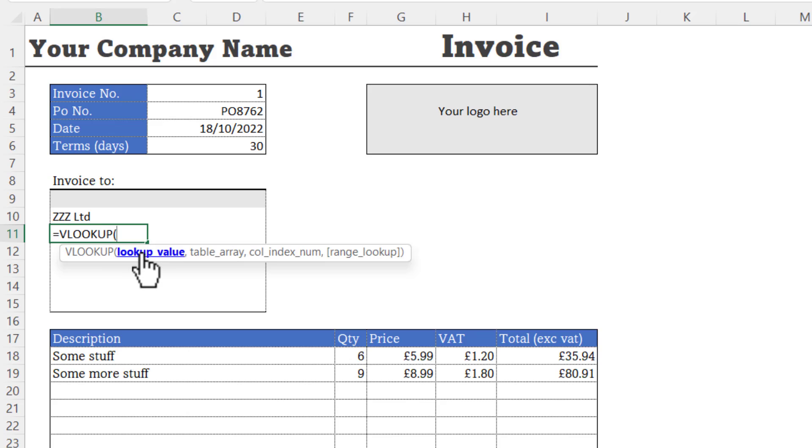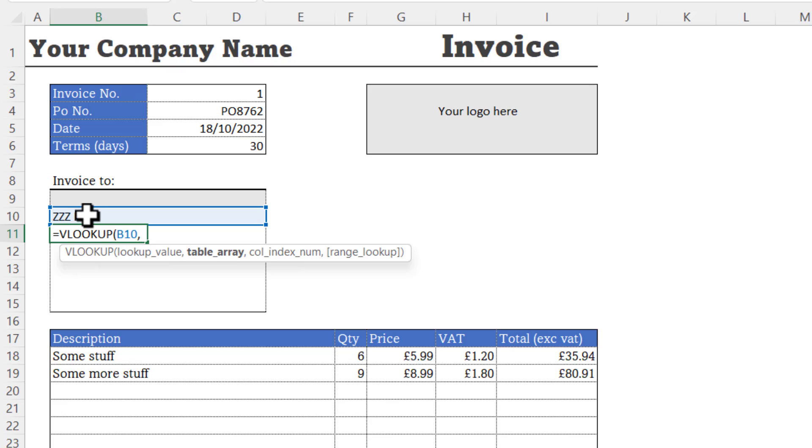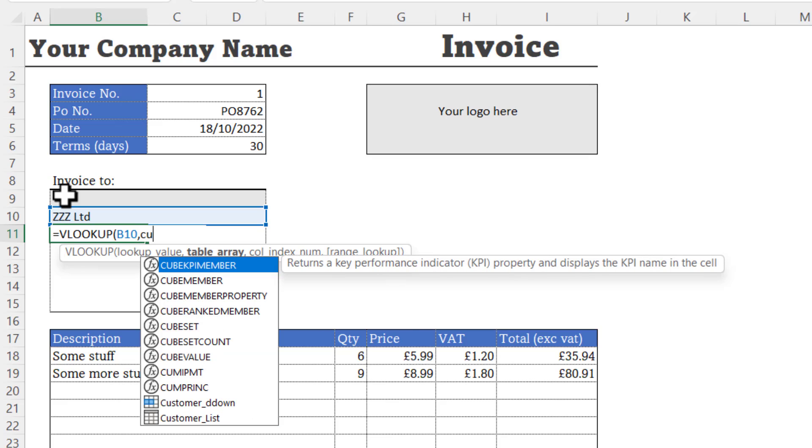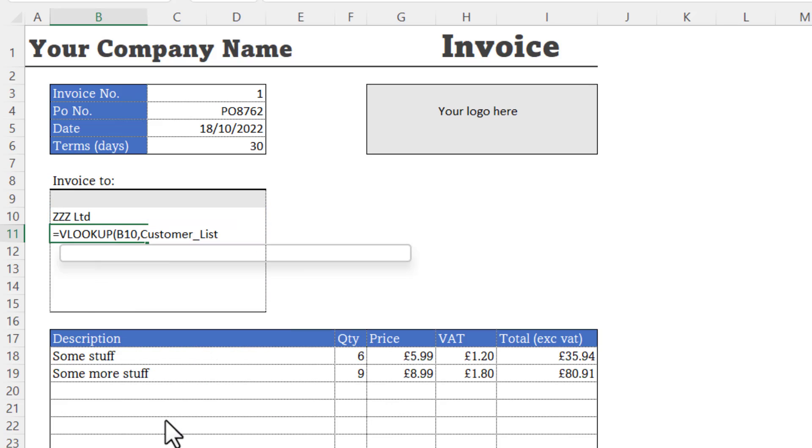Your lookup value is the value in your dropdown list, comma. Your table array is the customer list that we created on the other sheet. You can just start typing the name you gave that customer list, and it should appear in this dropdown here. So double click on that.